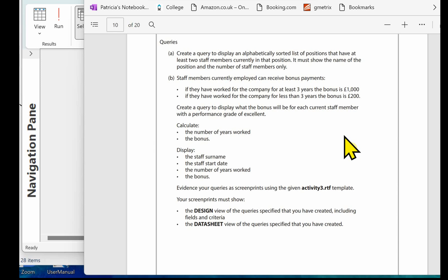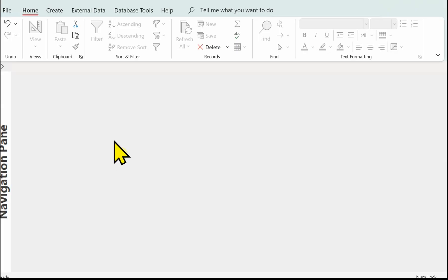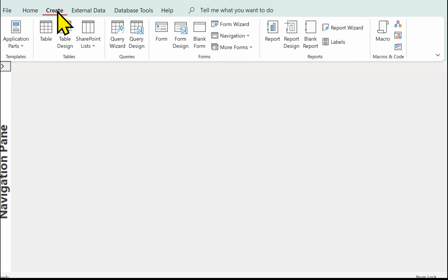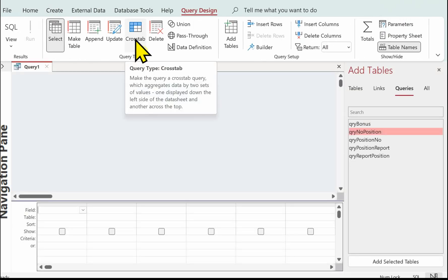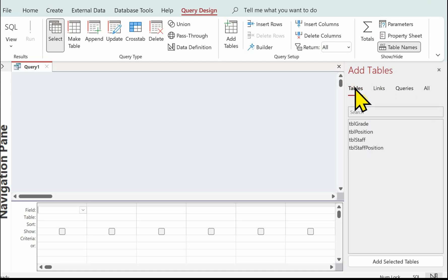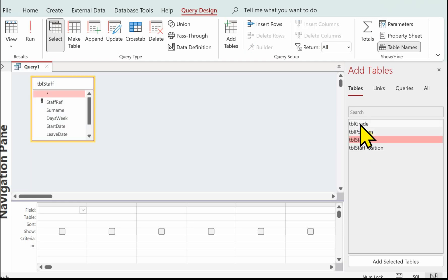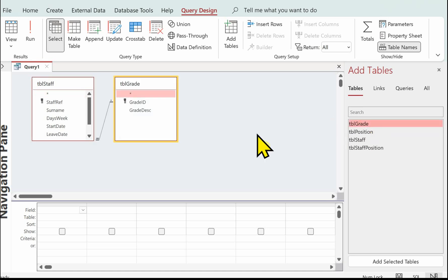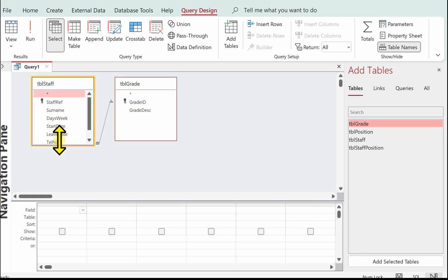We're in Access now and we're going to start creating query B, so going on to Create and we're going to use Query Design. The first thing to do is to add the tables to the query. Click on Tables and we want tbl_staff and we also want tbl_grade because we want to be able to search for those that have got an excellent grade. Just make sure that you've got your relationship line between your tables in the query window — if there isn't a connection between the tables the query won't work correctly.